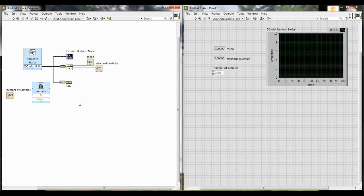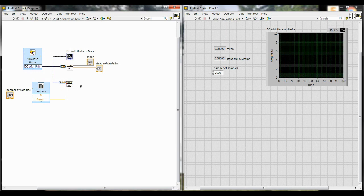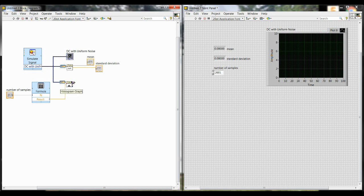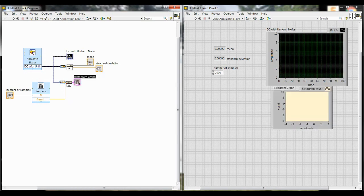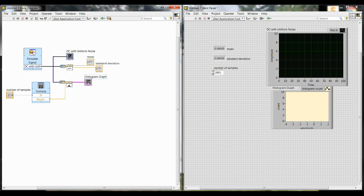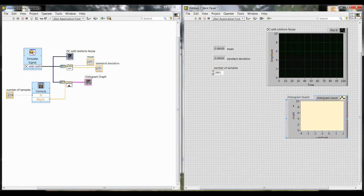Now that we've calculated the number of intervals, we need to connect that from the formula box. So hover over result, and then click, and connect it to the input on intervals of histogram. So once you have that connected, you'll want to actually visualize the histogram. We have all the behind the scenes calculations, but we want to see what the result is. Hover over histogram graph, right click, and then create indicator. And that will automatically wire together the histogram graph. You'll see it show up over on the front panel. And again, you can resize and position that as you like.